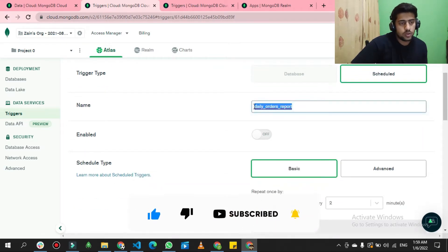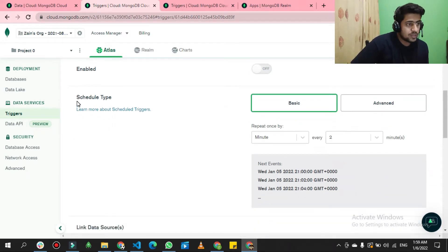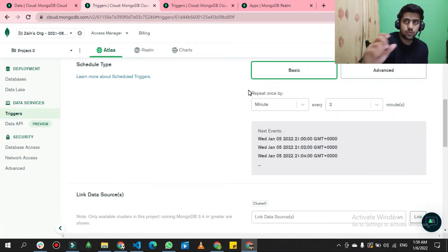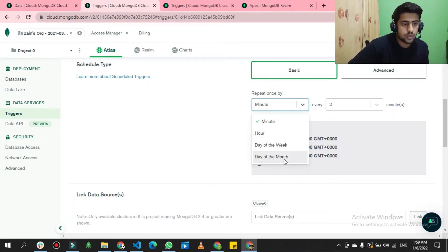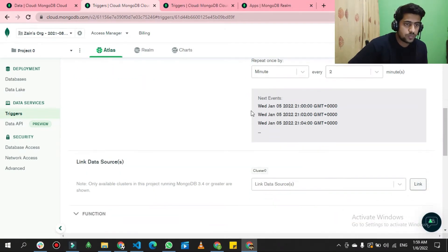Click on the schedule option and give it a name — anything you want — and enable it if needed. I'm disabling it right now because it was running too frequently and I need to save my free tier usage. Select the schedule type 'Basic' and set a time interval — for example, every two minutes, hourly, weekly, or day of month. I've configured it to every two minutes.